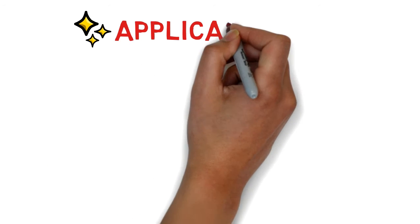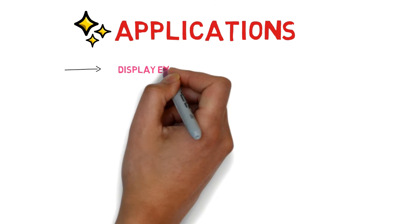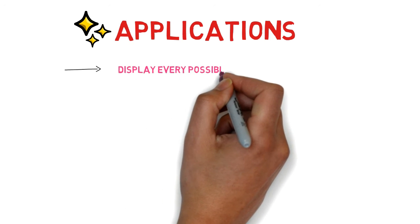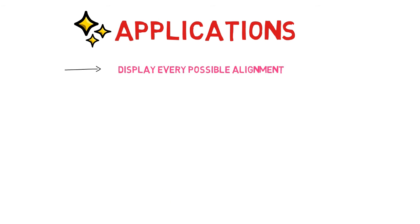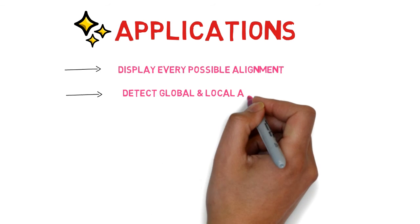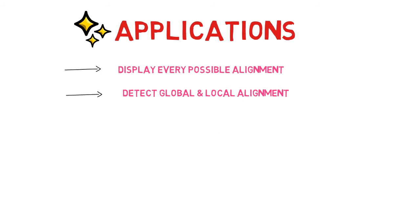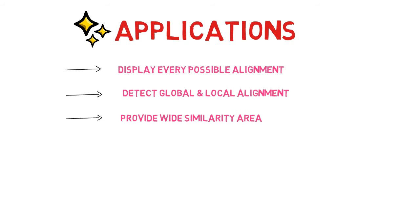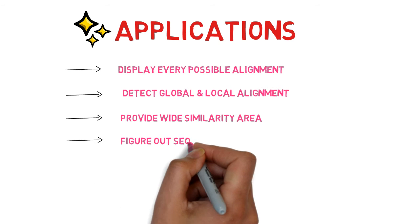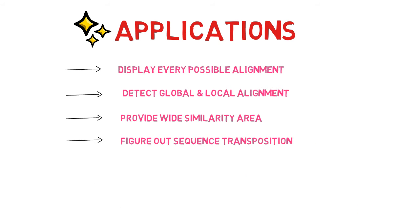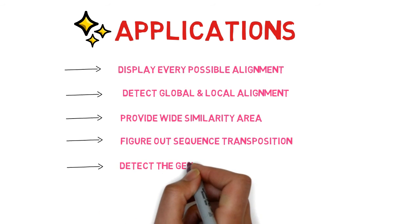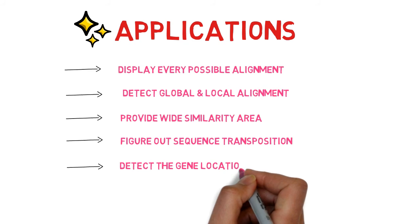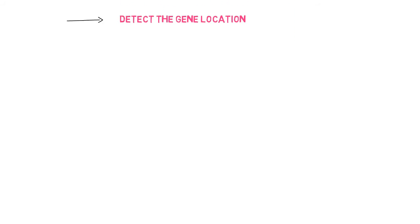The following is a list of uses for the dot plot method. It is used to display every alignment that could possibly exist between two sequences of nucleotides or amino acids. Different types of local and global alignment can be detected. It is beneficial to be aware of the wide area of similarity. It is an excellent technique for figuring out the sequence's transposition. The location of genes between two genomes can also be determined using this method.